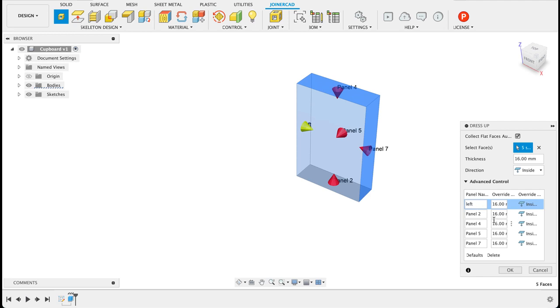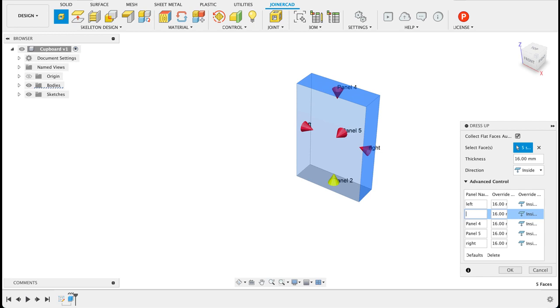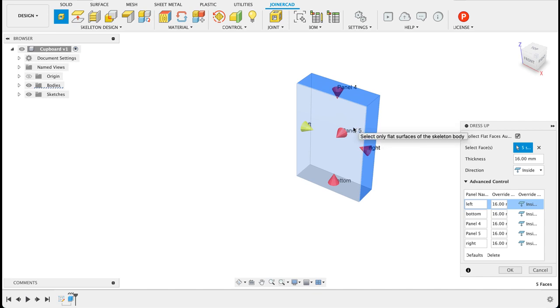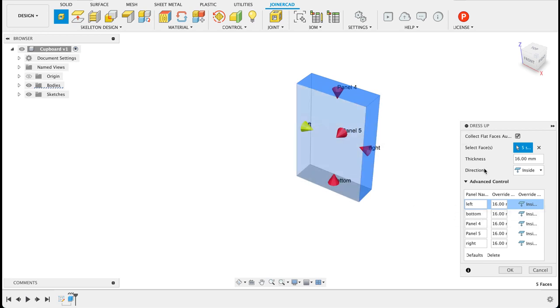So I could go left, panel seven would be right and so on. And over here we can show inside, outside, symmetrical. What I found the best way for me is do them all inside and because then you know the external diameters are set as per your body and then you can adjust it with the trim tool.